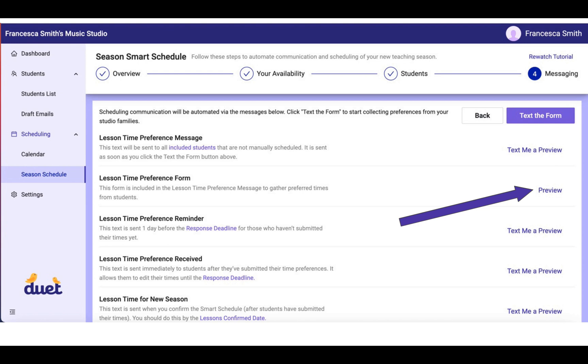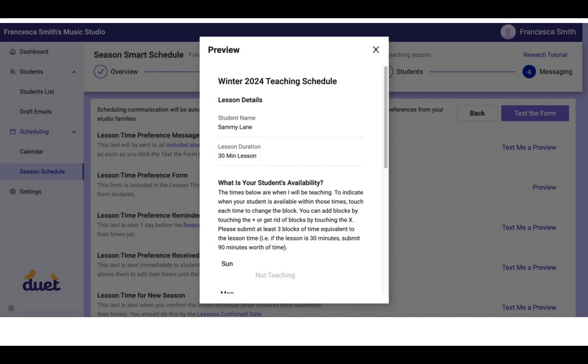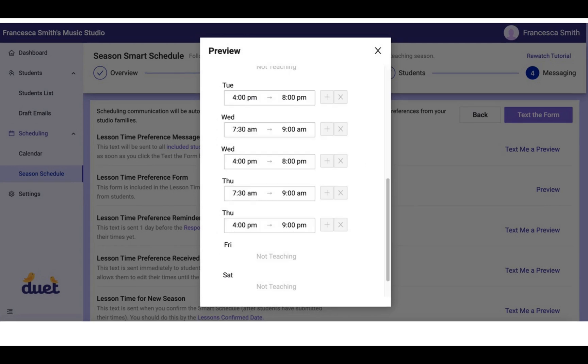To actually see an example of the lesson time preference form, just click preview. You will see the form that they will get when they click on the text and it will have dummy information in it, but it will give you an example of how you can click through and actually see the information that your parents will see as they choose their lesson times.